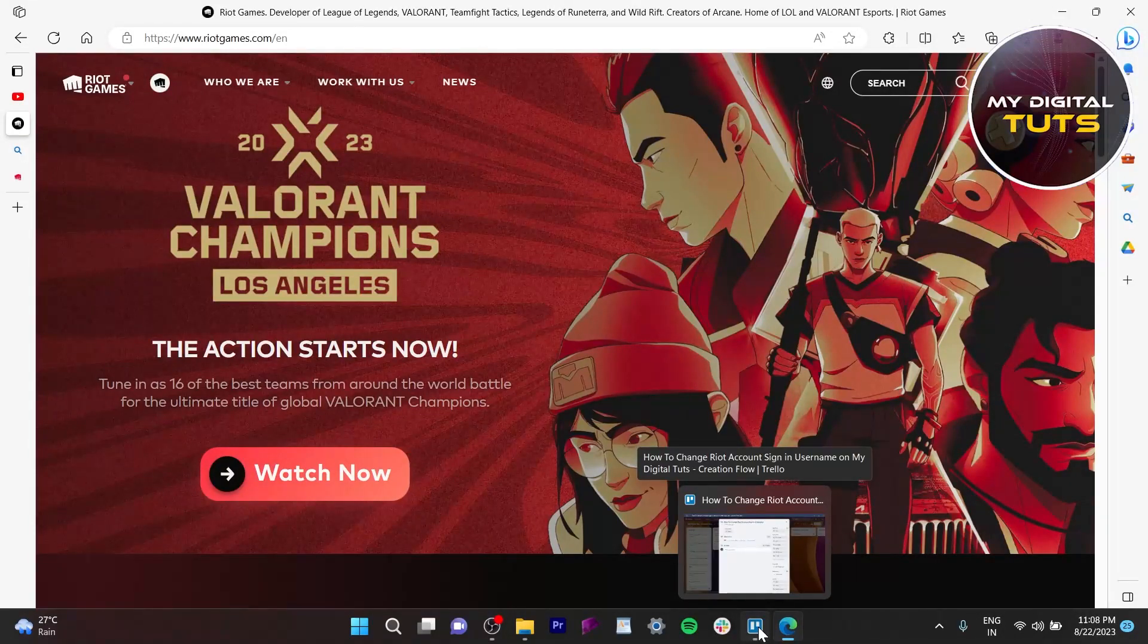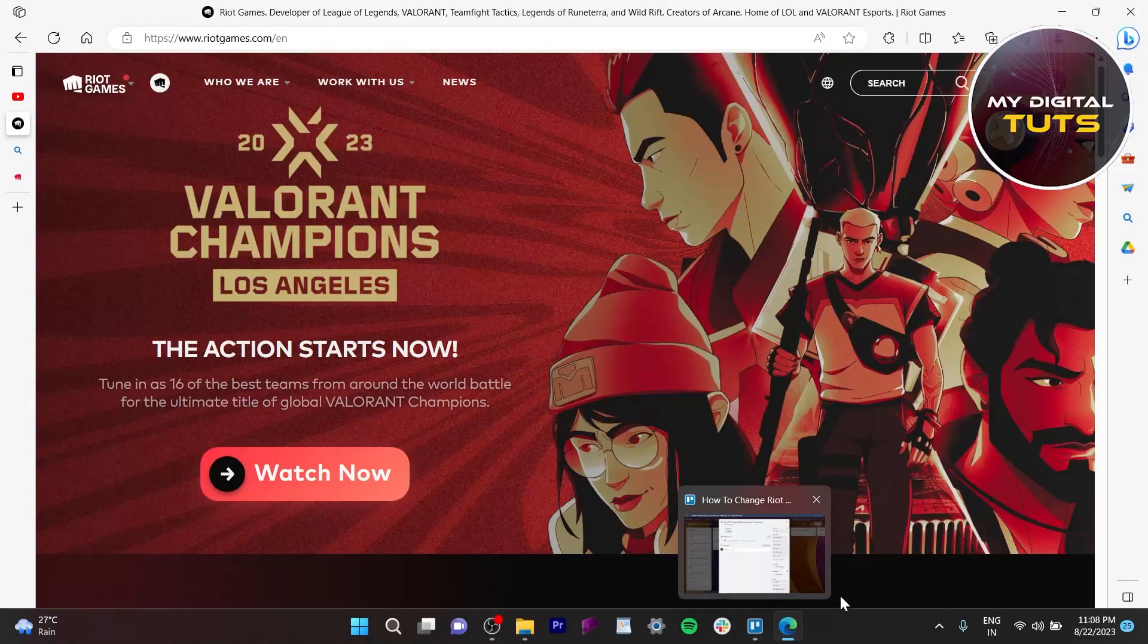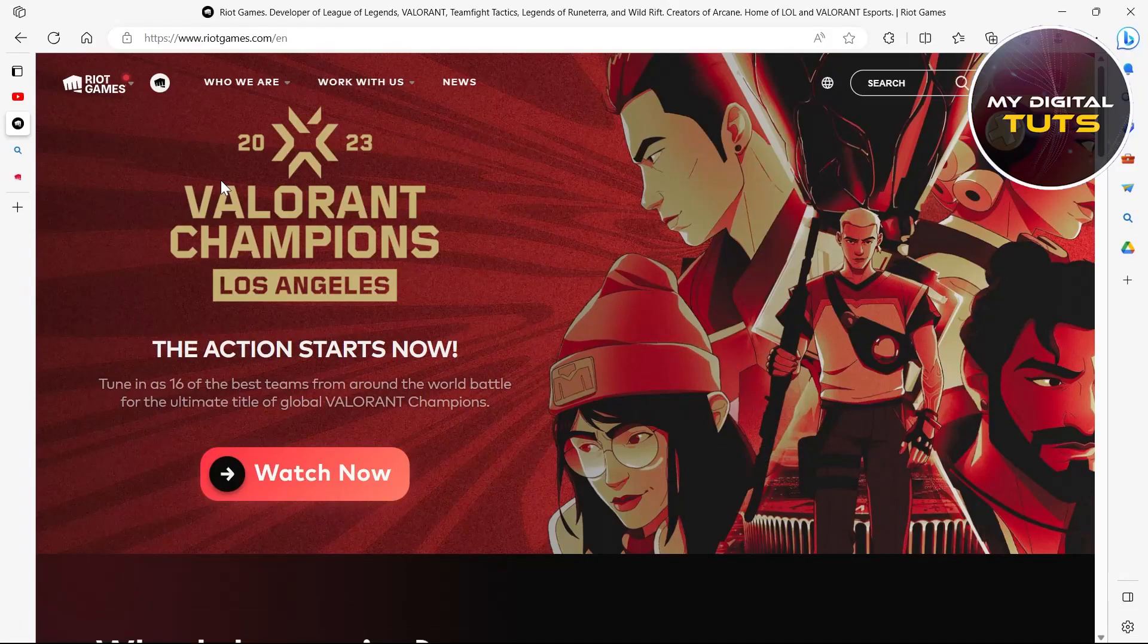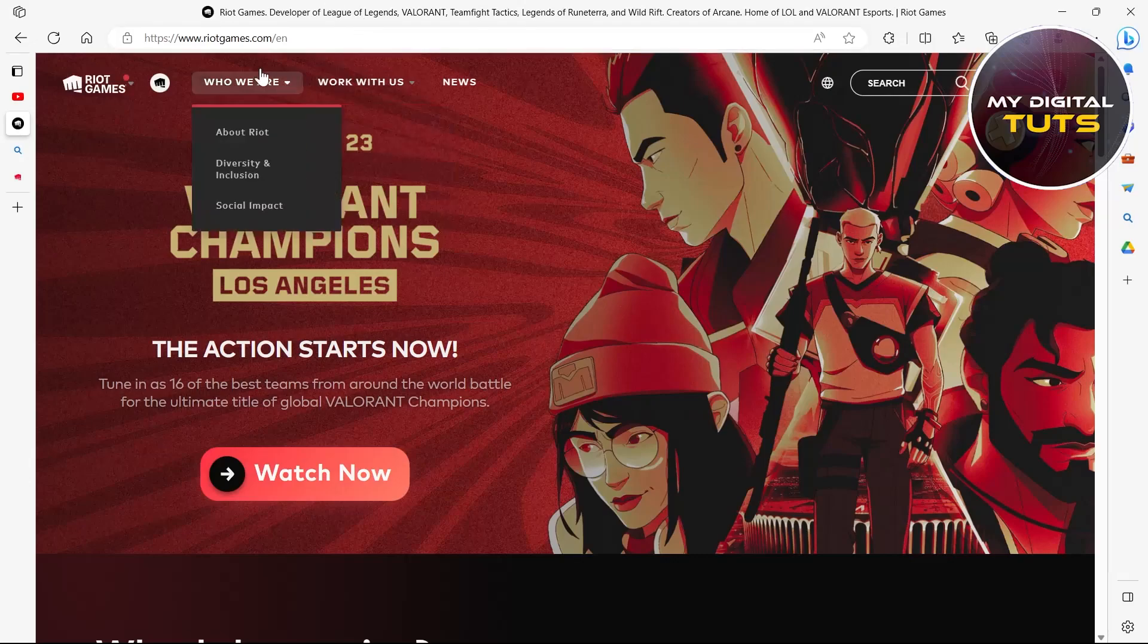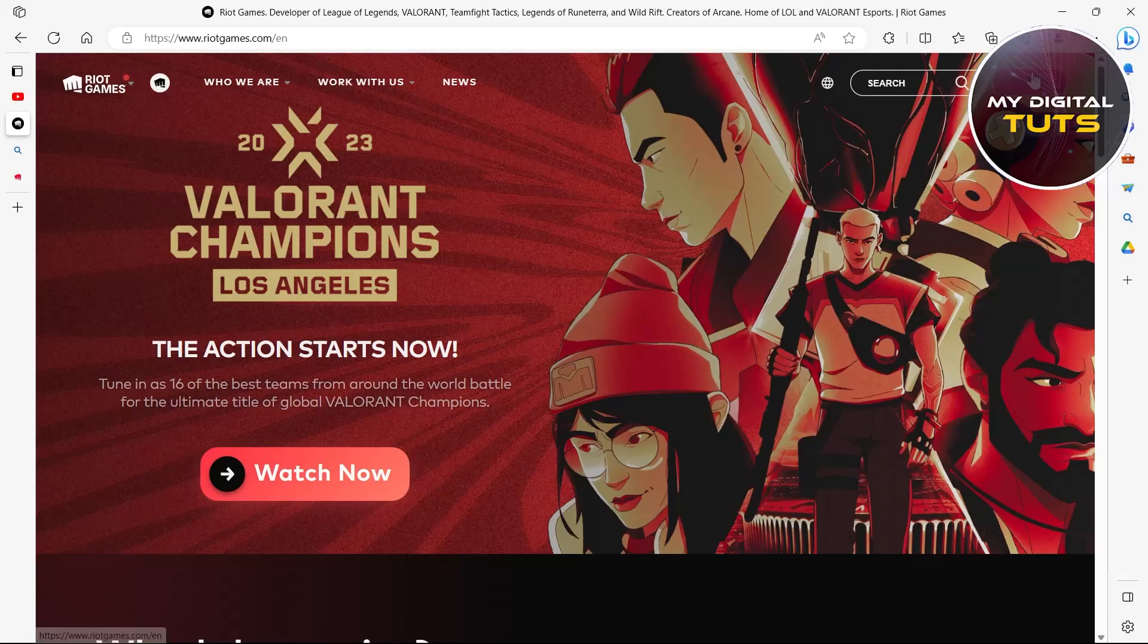In this video I'm going to show you how to change your Riot account sign-in username. For this, go to the Riot Games website at www.riotgames.com, click on sign in, and enter your credentials to sign in.